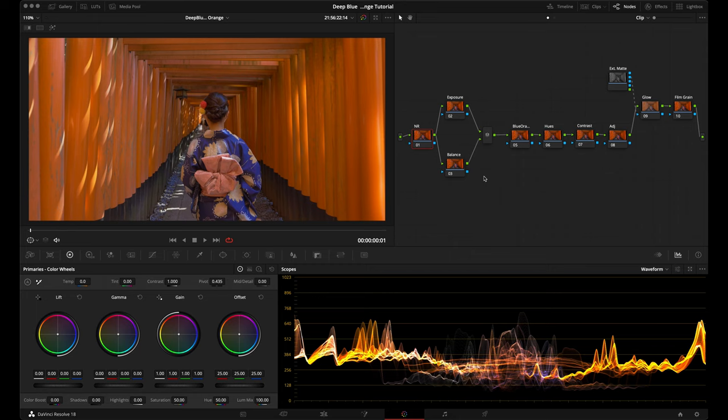After that we have our blue and orange node where we're going to apply our look, and then a hues node where we're going to adjust the look. After that we have a contrast node for the overall contrast, and then an adjustment node where we'll apply some power windows to shape the light. After that we have a glow node and a film grain node — if you're new here, I'm going to show you a great way to apply glow that'll help create some atmosphere in your shot.